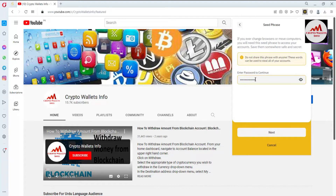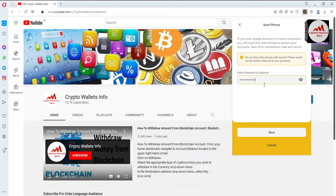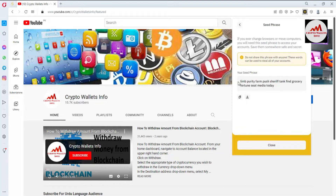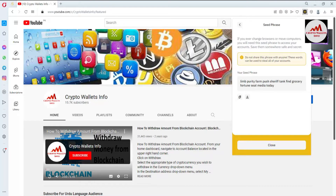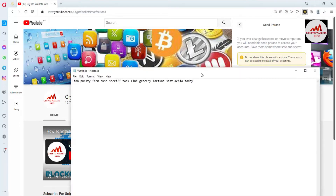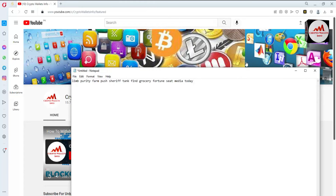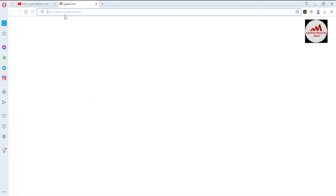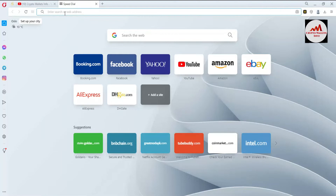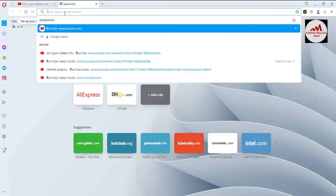Because if you ever change browser or move computers, you will need these seed phrases to access your account. Save them somewhere safe and secret. Click on next — these are my seed phrases. I'm going to copy my seed phrases and open the Notepad file to save them. Now I have the backup of my seed phrases. Now we are going to download the Atomic Wallet and use our Binance Smart Chain wallet with it.